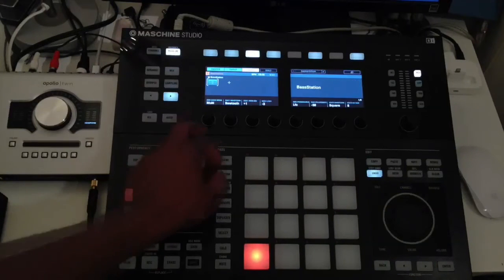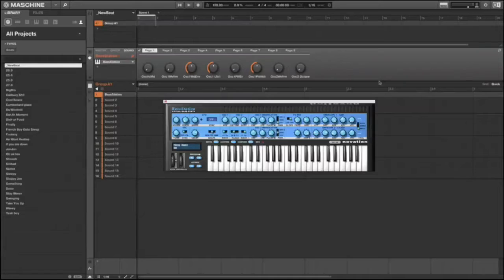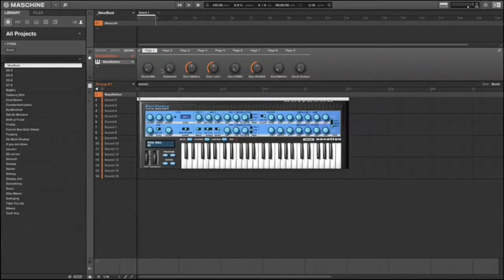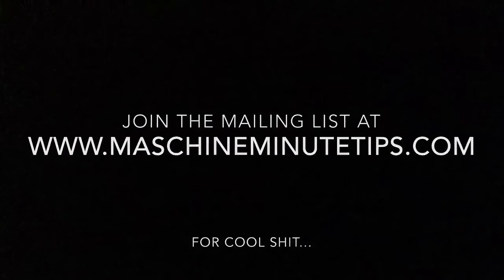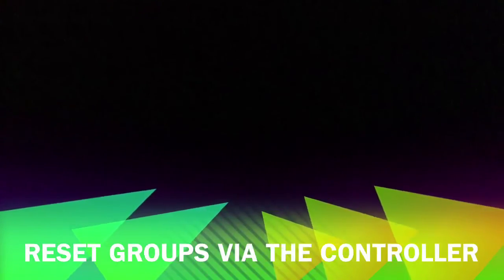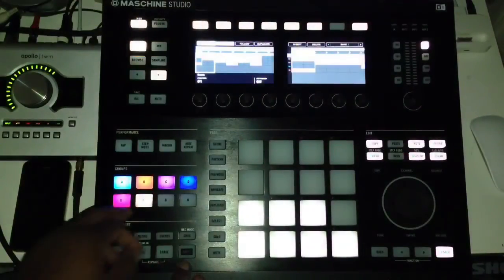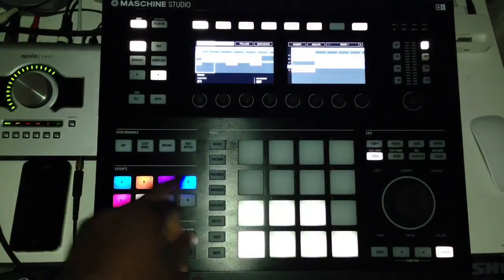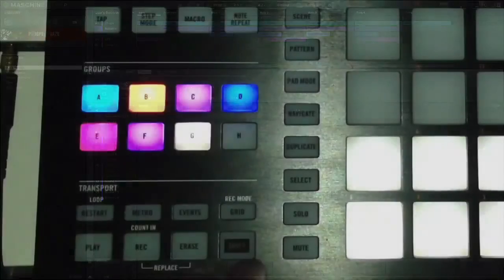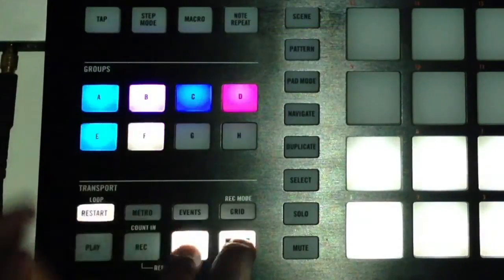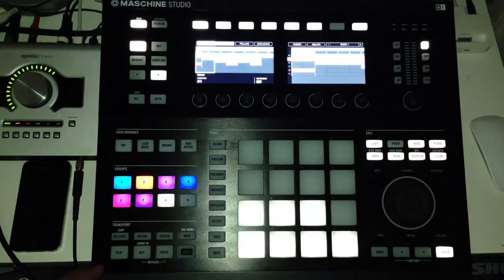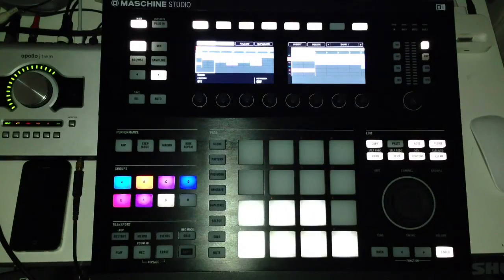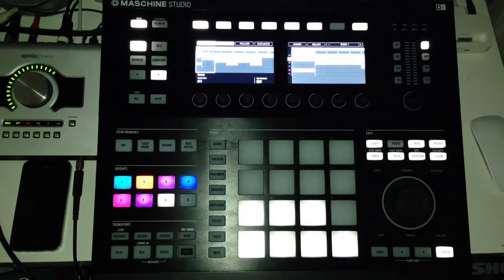Then hit plugin and you'll see your parameters will be spread across your 8 knobs. Press and hold shift and erase together, then select the group you want to reset.